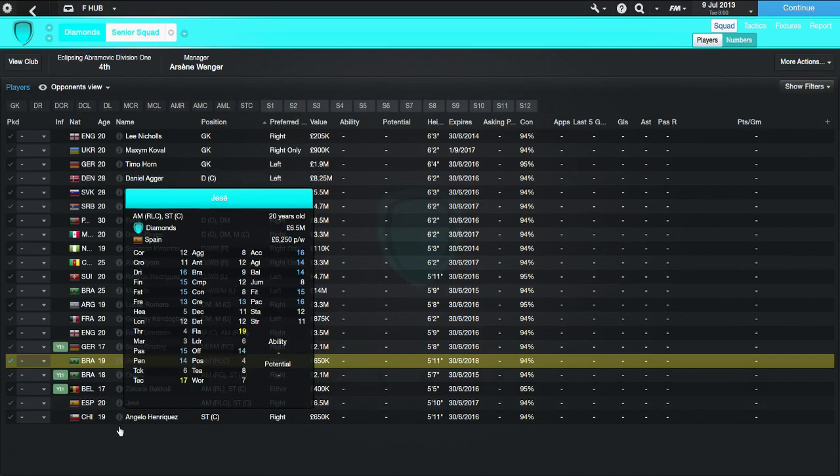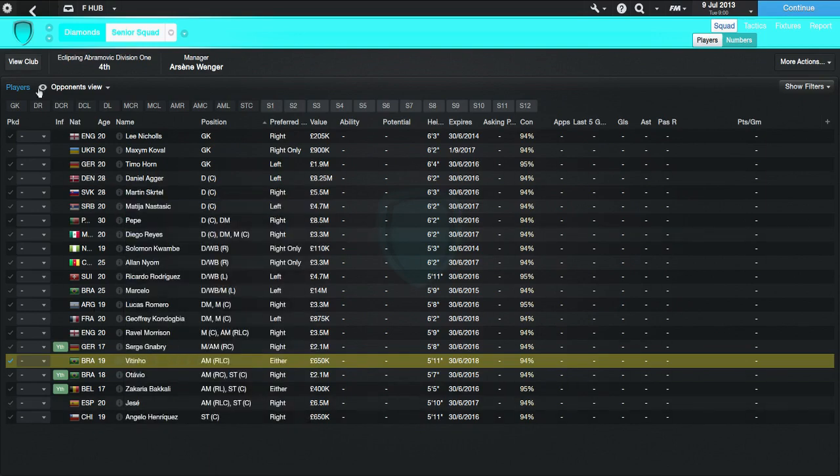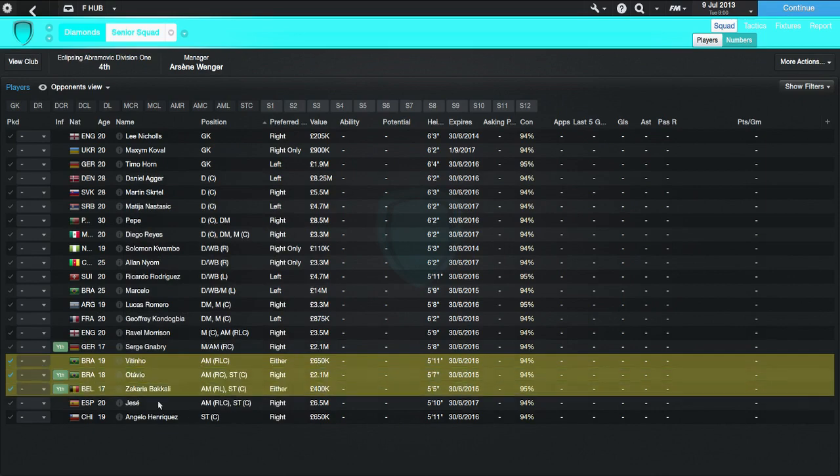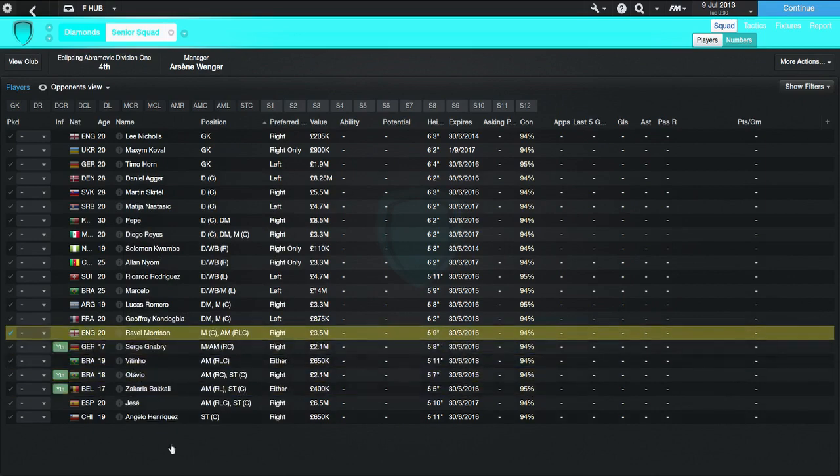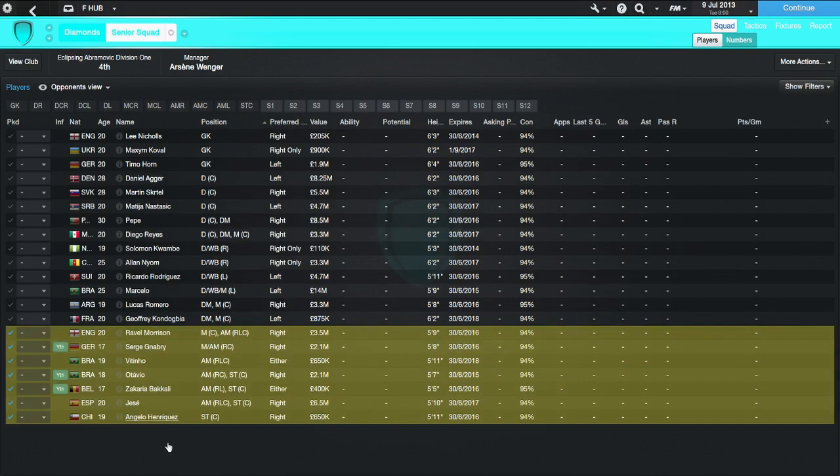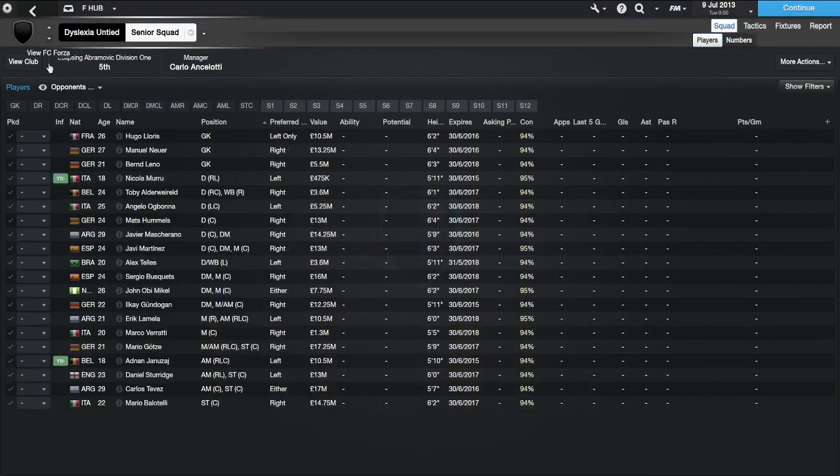And Jeffrey Bruma, who, if you watch my Norwich season on my own channel, which will be linked below, you'll know he is a very fun player. He's also got Ravel Morrison, Sergio Canales. Vitinho, who is incredibly underrated. He becomes free at the end of the first season. I recommend everyone check him out. He's also got Octavio, Zakaria Bakkali. I don't know how he's saying his name properly. I apologize. Jesse. Incredible player. Plays for Real Madrid. And Angelo Henriquez.